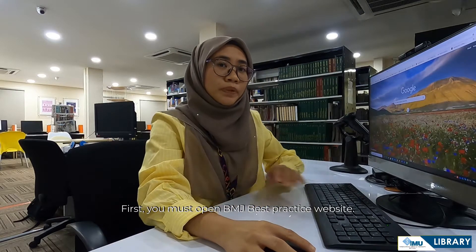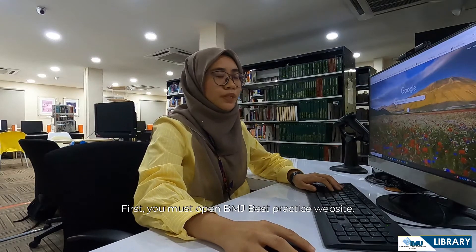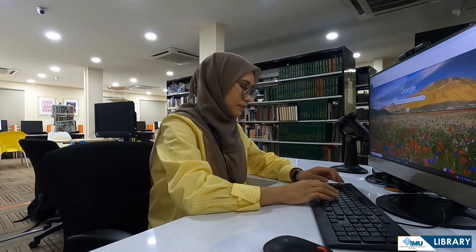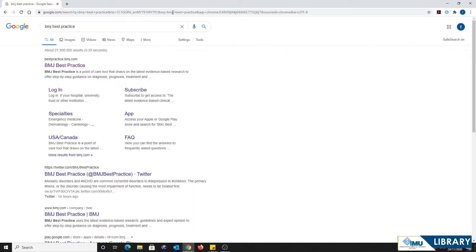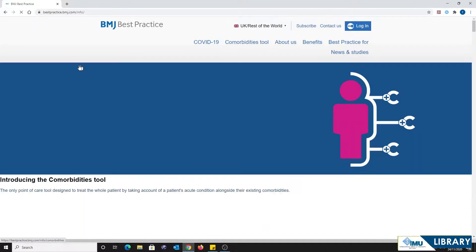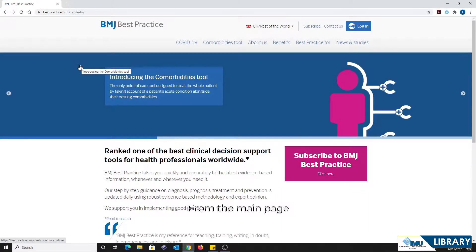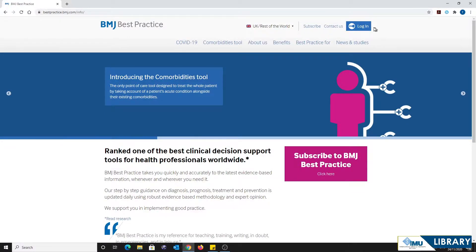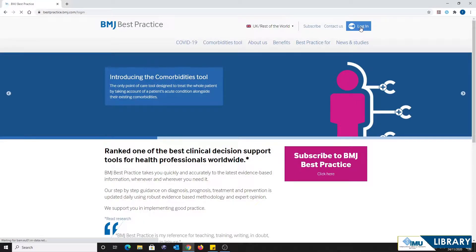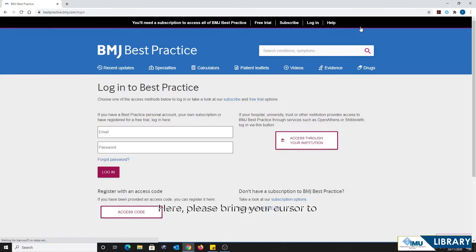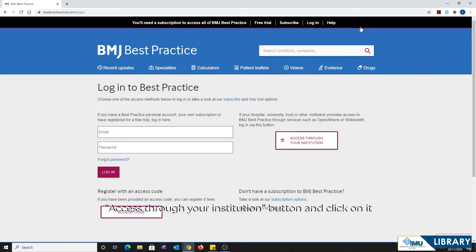First, you must open the BMJBestPractice website. From the main page, click the login button on the top right of the page. Then please bring your cursor to the 'Access through your institution' button and click on it.